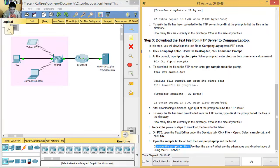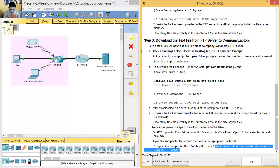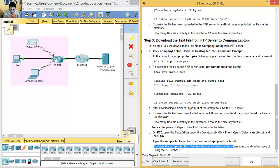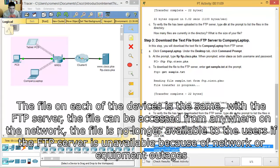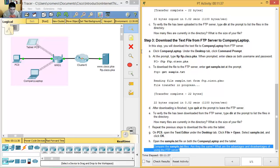Compare the files — are they the same? What are the advantages and disadvantages of using an FTP server? (Compare the files, are they the same? What are the advantages and disadvantages of using a FTP server?) The file on all devices is the same (el archivo en los dispositivos es el mismo). With the FTP server, the file can be accessed from anywhere on the network (con el servidor FTP el archivo puede ser conseguido desde cualquier lugar en la red). However, the file is not available to users if the FTP server is unavailable due to equipment issues or network outage (el archivo no está disponible si el servidor FTP no está disponible por cuestiones de los equipos o que la red esté caída). Thank you very much (muchas gracias).